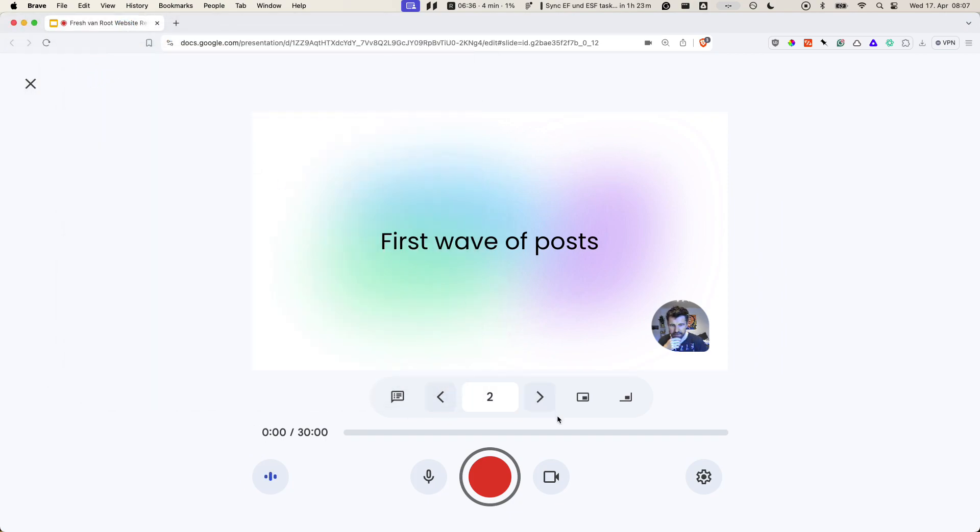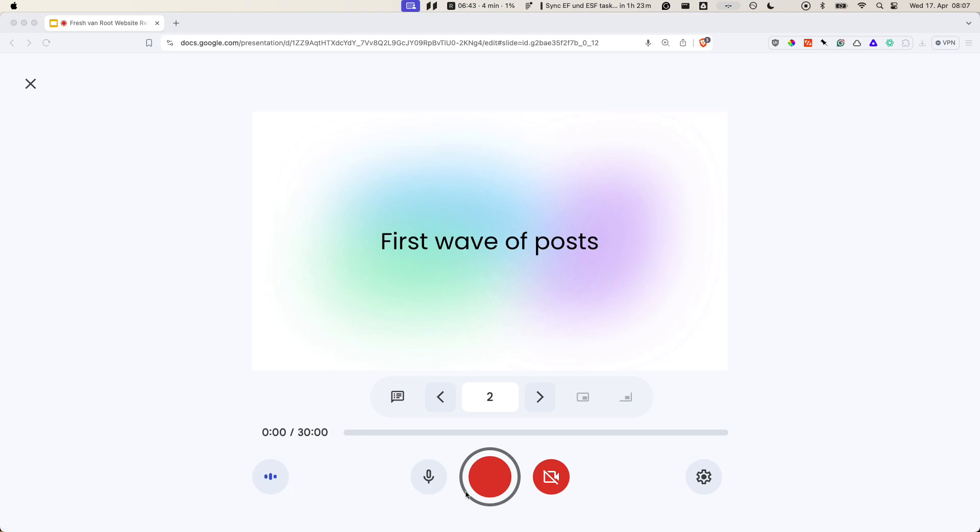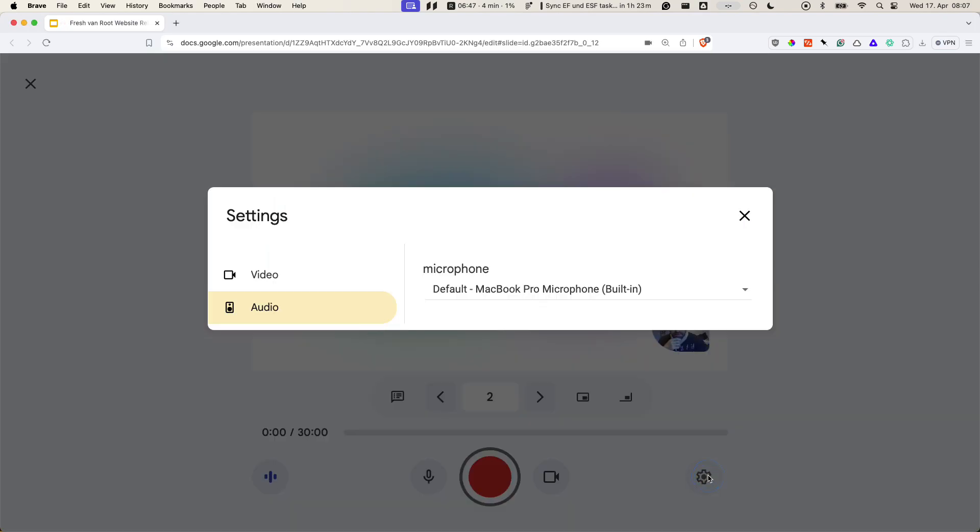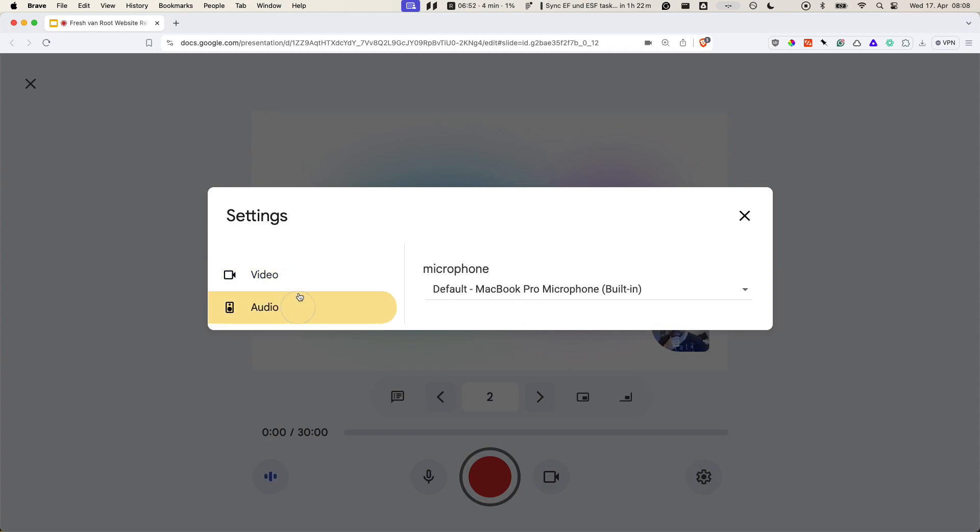I can disable the camera. I can disable audio if I'd like to. And I can change sources, of course. If you have multiple cameras attached or microphones, you can change them here.